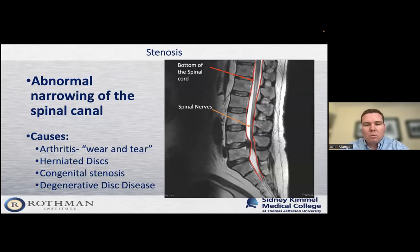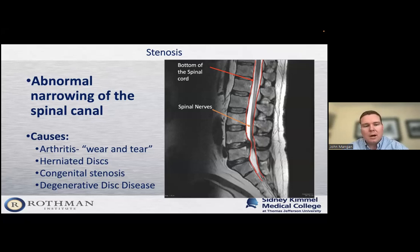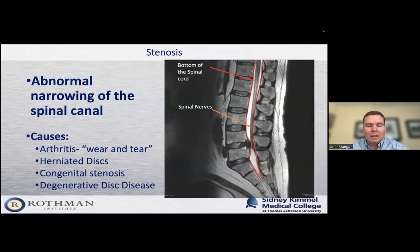Spinal stenosis is when you get abnormal narrowing of the canal, which can occur from arthritis or wear and tear over the years. People can have herniated discs, congenital stenosis — meaning their canal is just smaller than average — and degenerative disc disease, where over time the discs wear out and more arthritis and bone spurs form, making the canal more narrow. I like to think of it like an old pipe: as a pipe gets buildup on the inside, it makes flow harder. Same idea in the spinal canal — as things build up within the canal, signals for the nerves become harder to reach the legs.